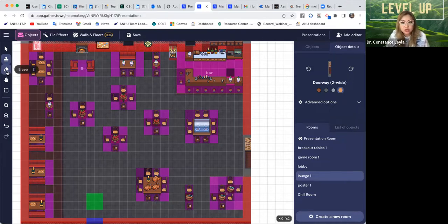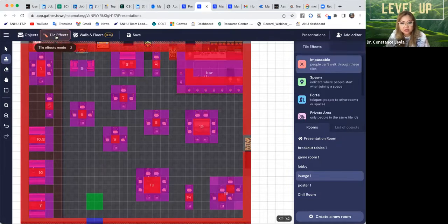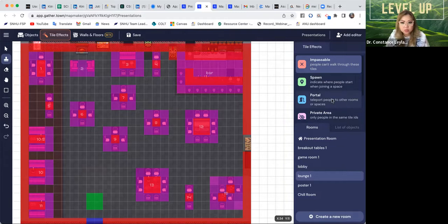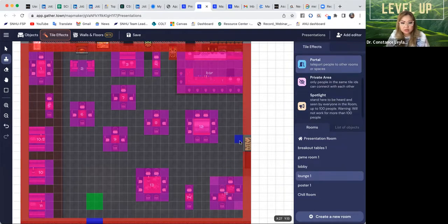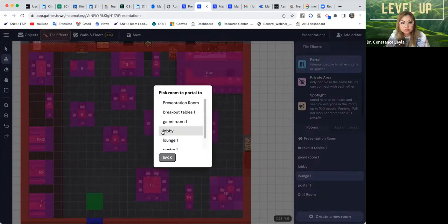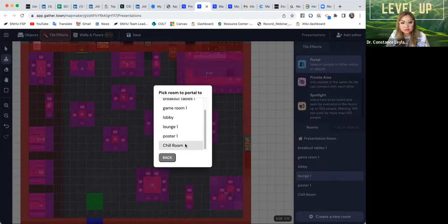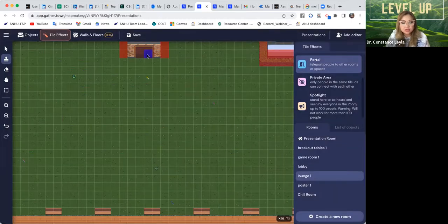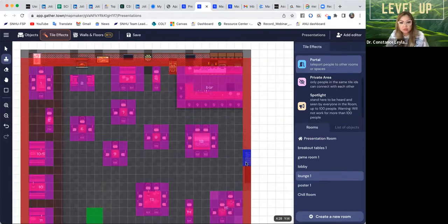Then you have to make sure you can actually enter there, so go back to 'Tile Effects.' See how the red ones are impassable — that means you can't go through. You hit this blue thing that says 'Portal,' and then it will ask you where you want to connect. You're going to hit the portal room and then go find the 'Chill Room.' Then decide where the entrance is — obviously at the door — and place it.